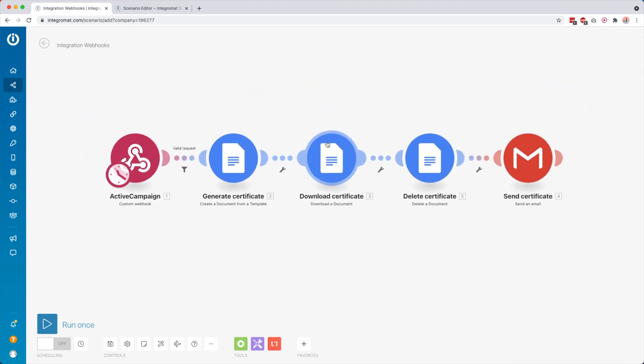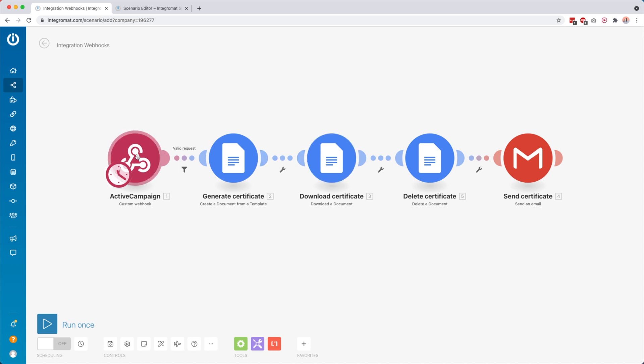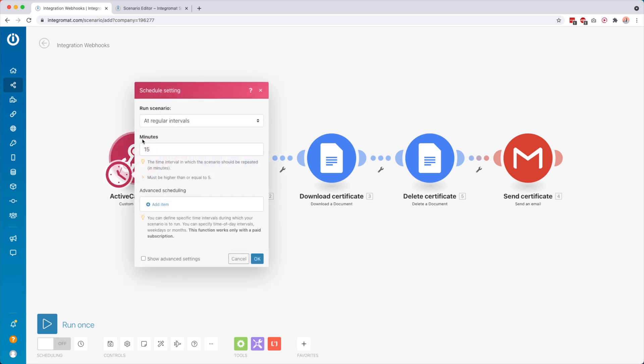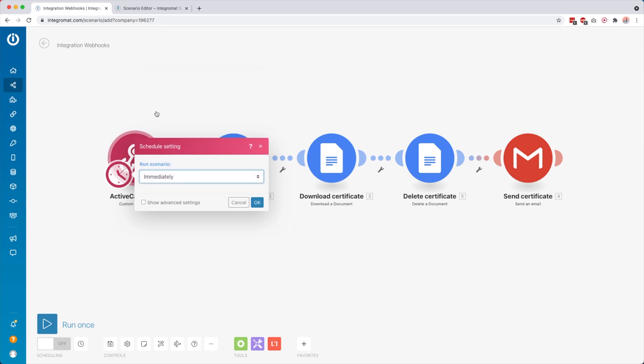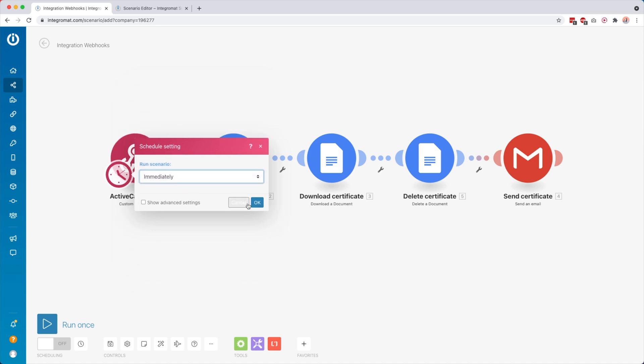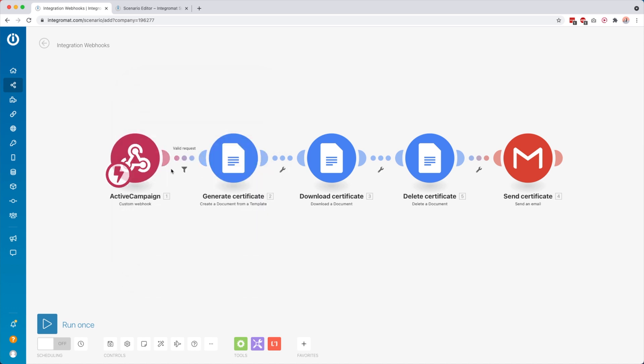You only have to take a look at if the scheduling is going well. For example, this is a webhook but now it's scheduled to run every 15 minutes. I want to set this to immediately like the original scenario.